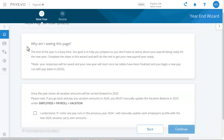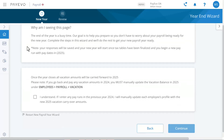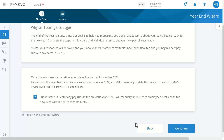First you'll be asked to carry your vacation amounts over to the next year. If you have employees with banked vacation you'll see this screen. This prompt asks you to acknowledge that if you go back and pay out any vacations from the previous year, you must then manually update each employee's profile with the new vacation balance in the new year. Vacation carryover only happens once, so check the box and click continue.